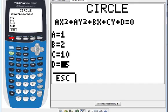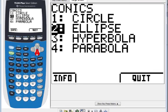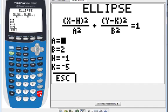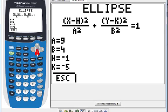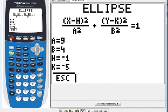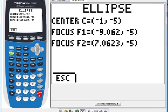Using Y=, let's explore the ellipse. Press enter. For the ellipse, only the standard form applies, so let's do number one. For A, let's do 9, and for B, let's do 4. For H and K, it doesn't matter — let's use negative 1 and negative 5. Press graph and it draws the ellipse. Then use Y= to quit, and press alpha+enter to solve — it gives you the center and the foci.